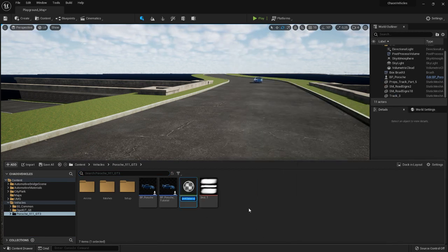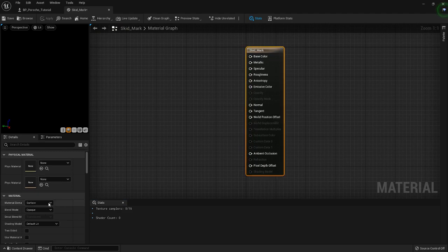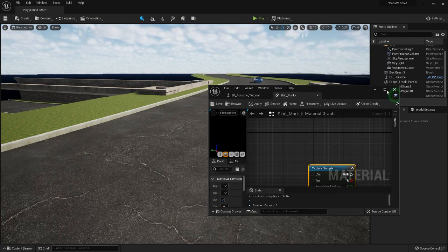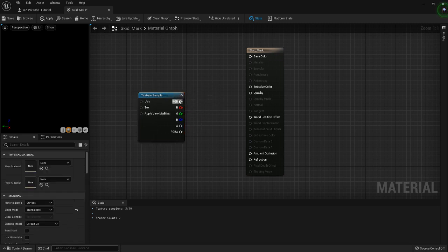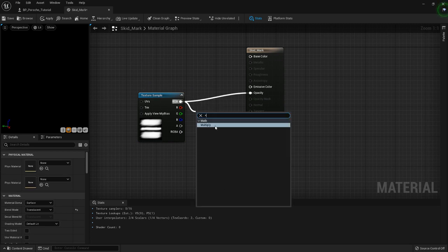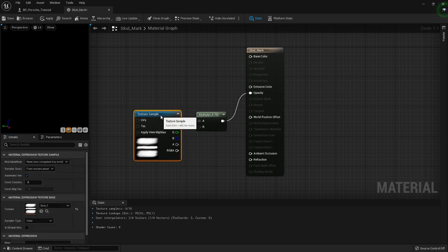Let's name it skid mark. That has to be a translucent material. You'll be dragging your texture into it and use that as an opacity mask. You might actually multiply it just to be able to control the opacity. I believe the one I did earlier was multiplied with 0.75. Let's put that back in, just so it looks good.